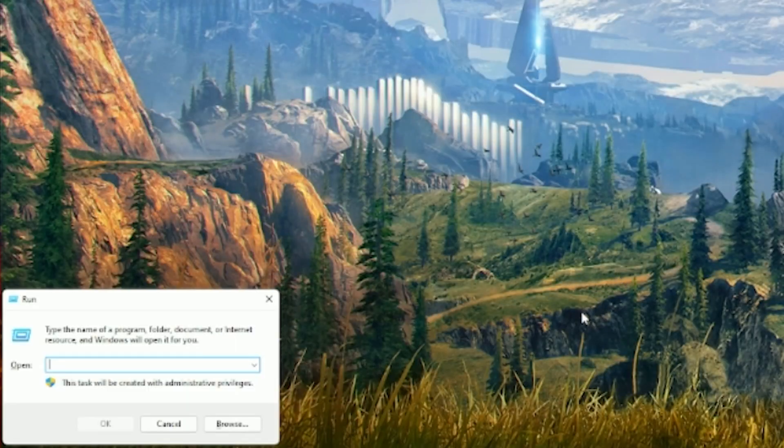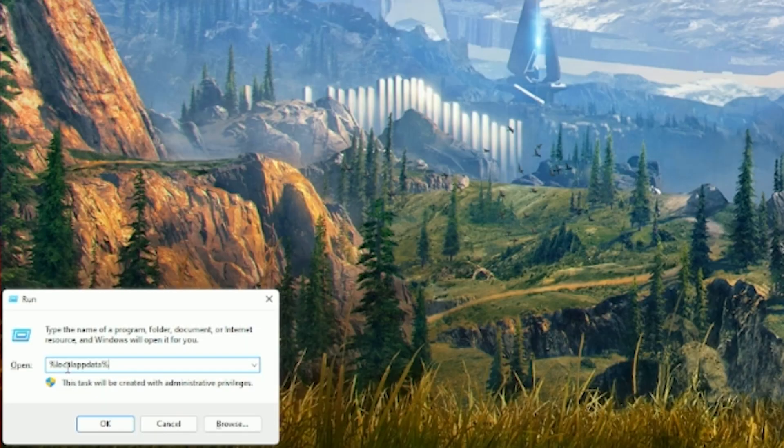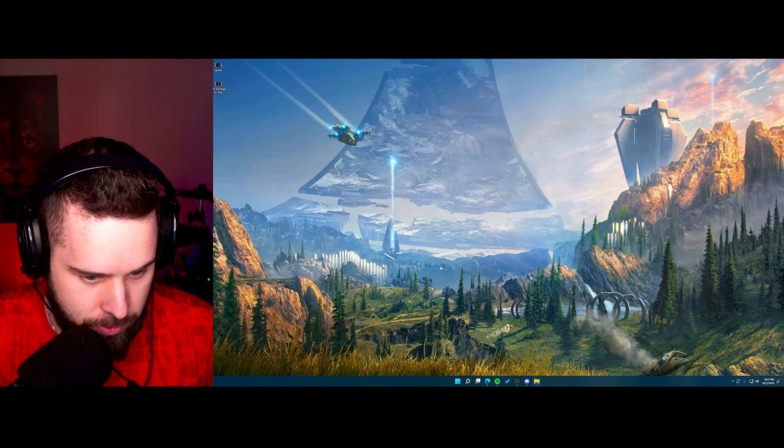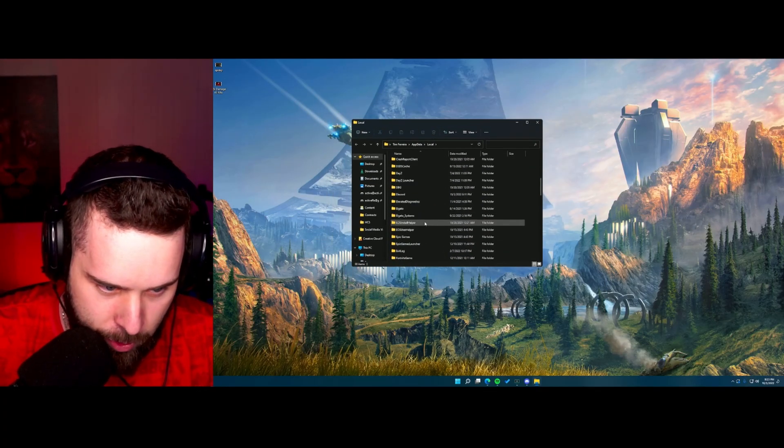You're gonna go to Windows R and type %localappdata%. This is gonna pop up.